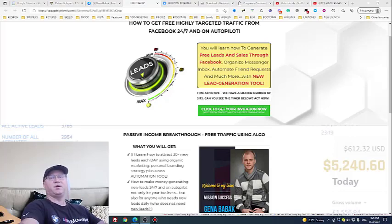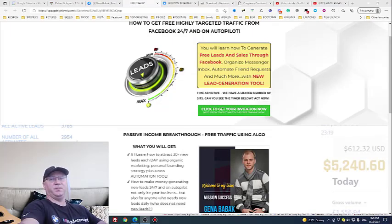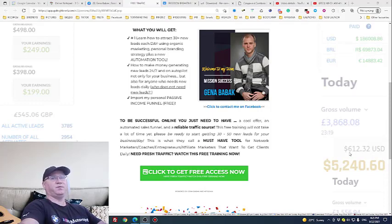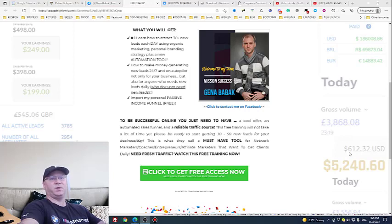In the next video I'll show you how to add friends on autopilot using LMessenger Pro, but this video is about how you can actually benefit from it. To be successful online in affiliate marketing, for example, all you need is a cool offer, a cool sales funnel, and traffic. LMessenger Pro will help us get free traffic from Facebook 24/7, every day, on autopilot.